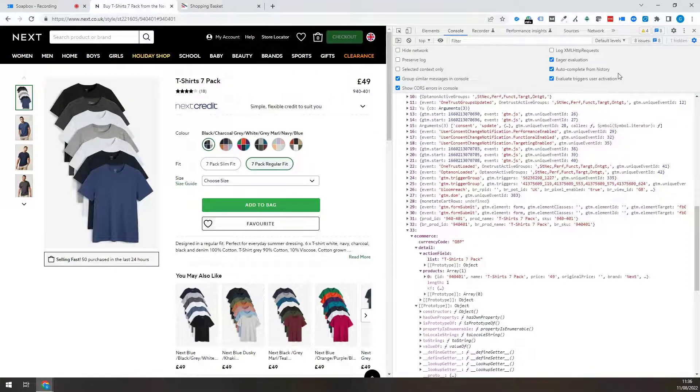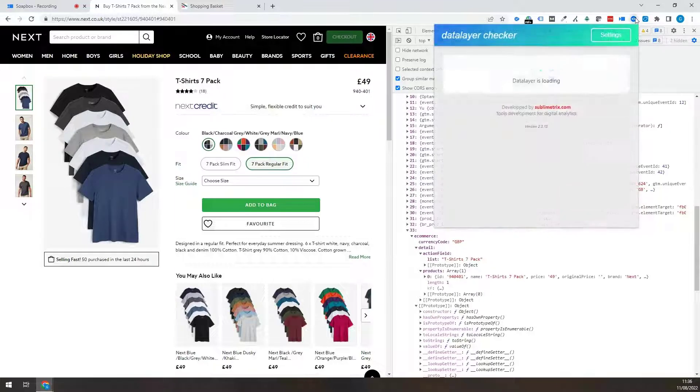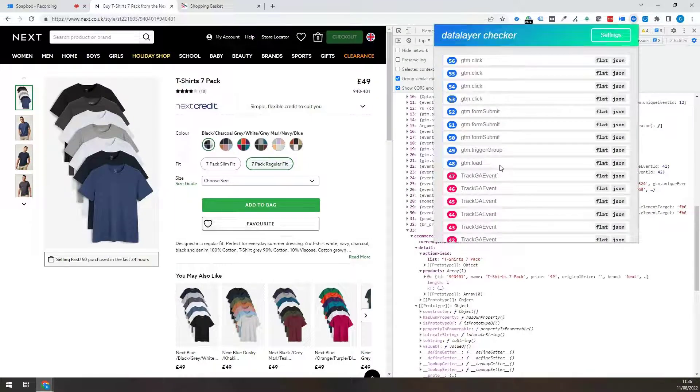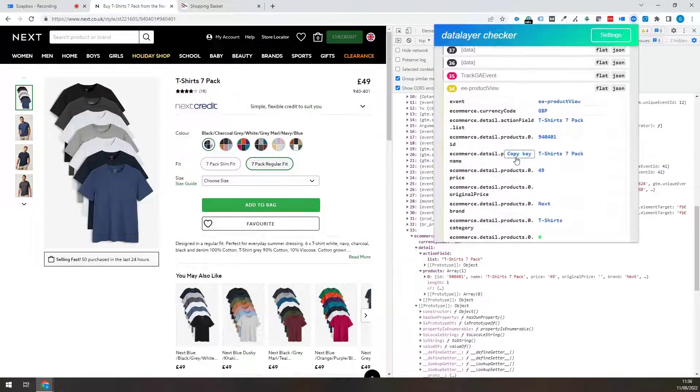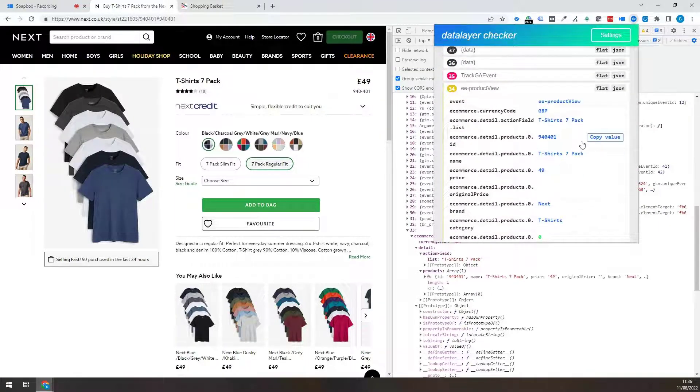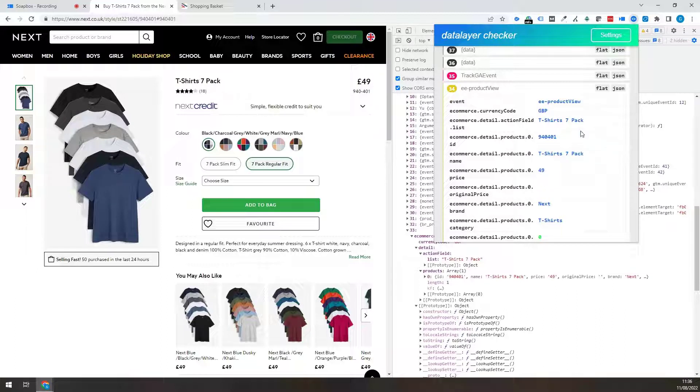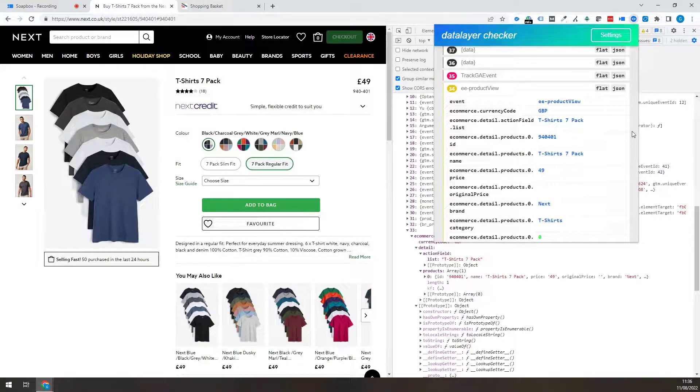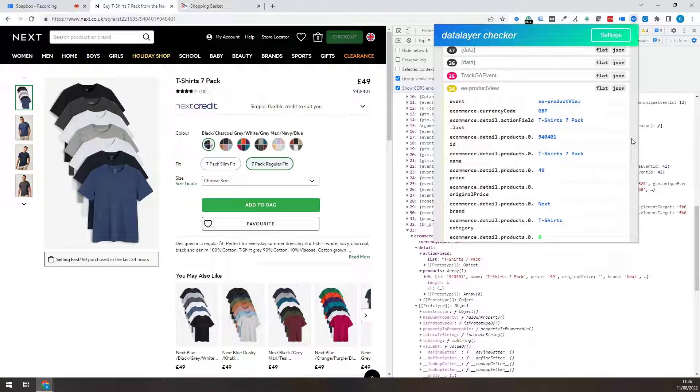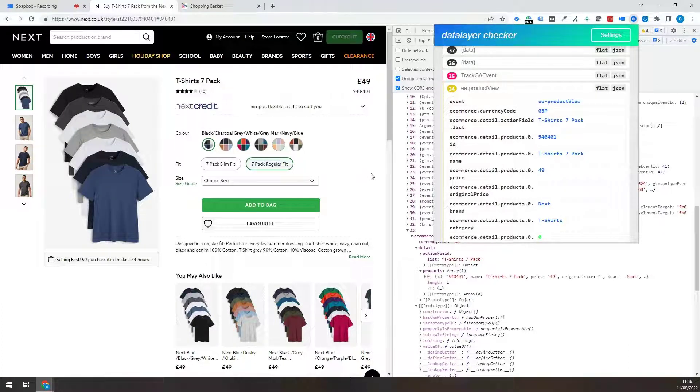But yeah, that will be comparable to what you see in here. These plugins are just showing it in a nicer way. So yeah, hopefully that lets you find the data layer variables when you need to. Thanks.